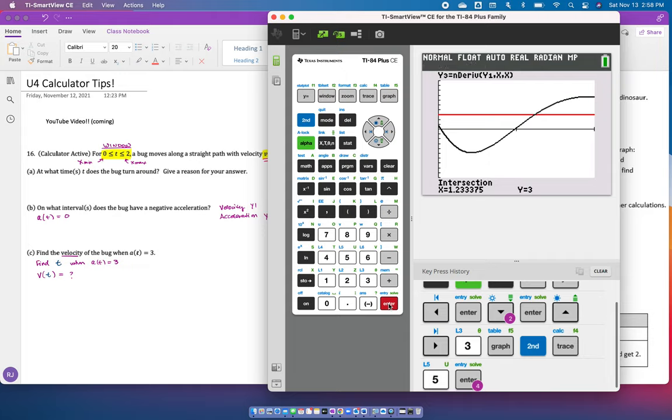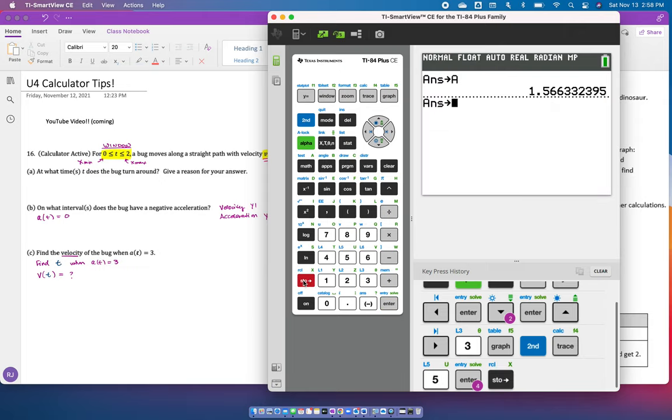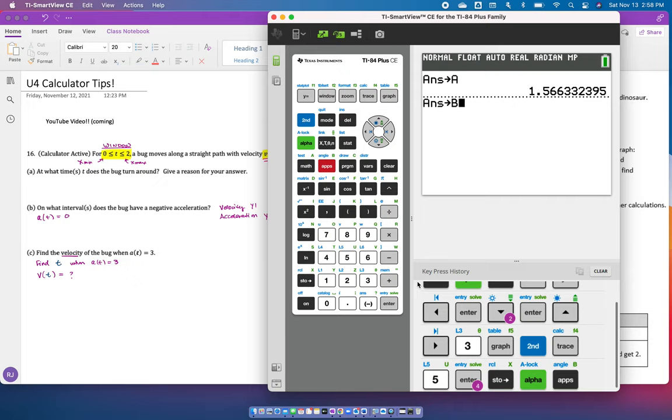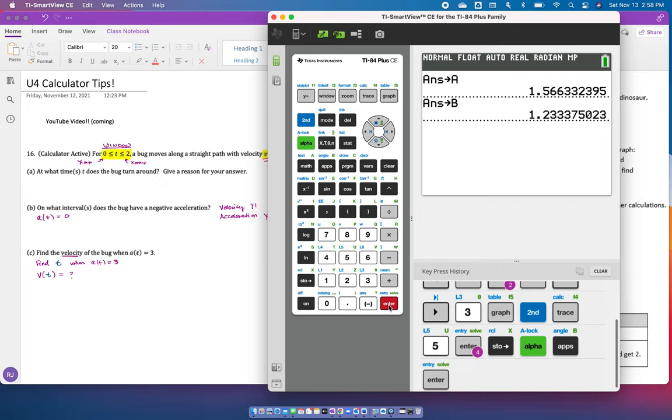Then I am going to hit store, which stores this answer. I've already used A, so let me store this value into B. Alpha B is where I'm going to put this one, enter, and that is the value. Now to find this value, I need to find the velocity. Remember, velocity is Y1.